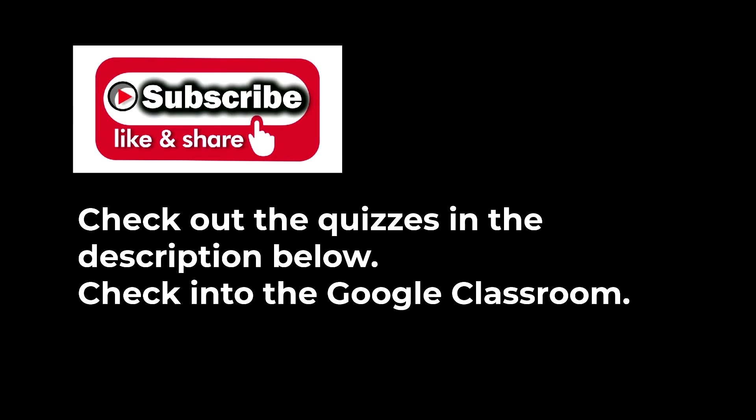Please subscribe, like and share. Check out the quizzes in the description below. And I hope to see you in the Google Classroom. Bye for now.